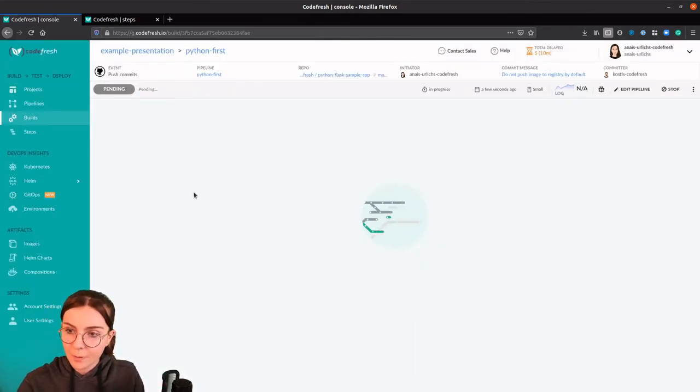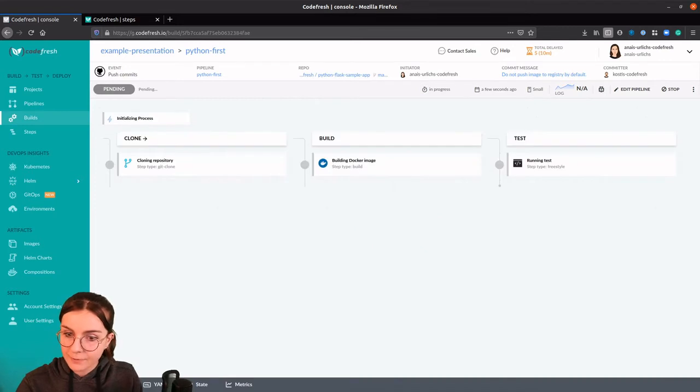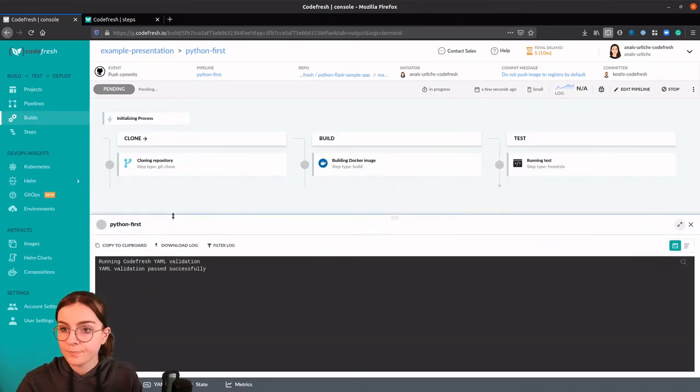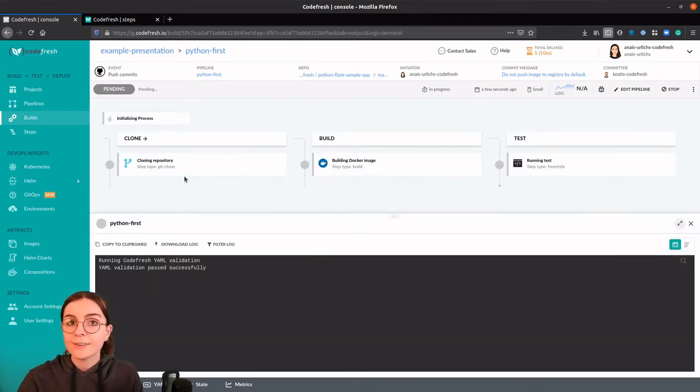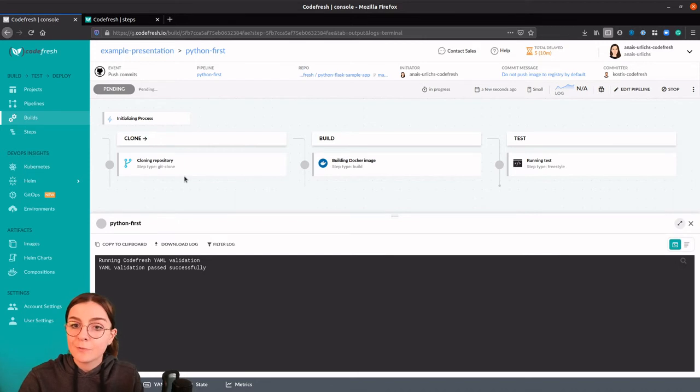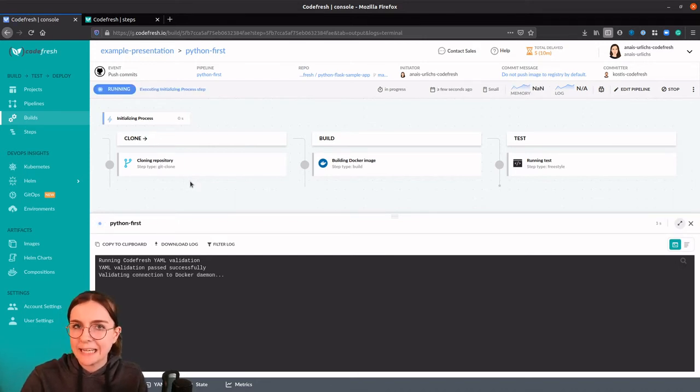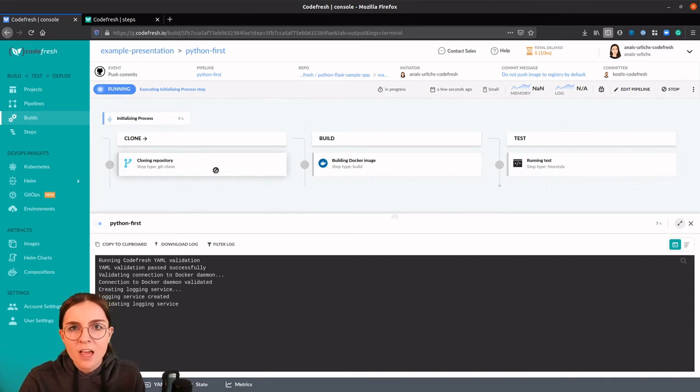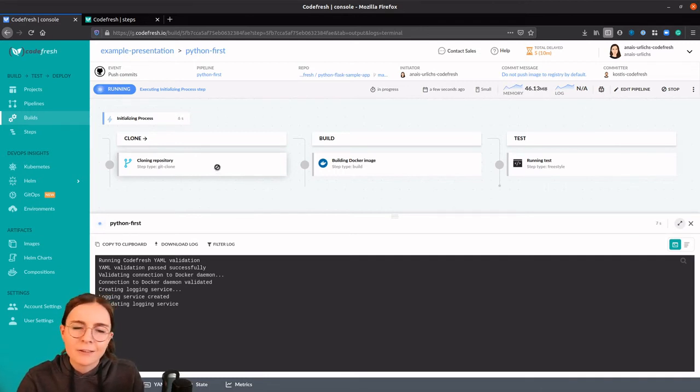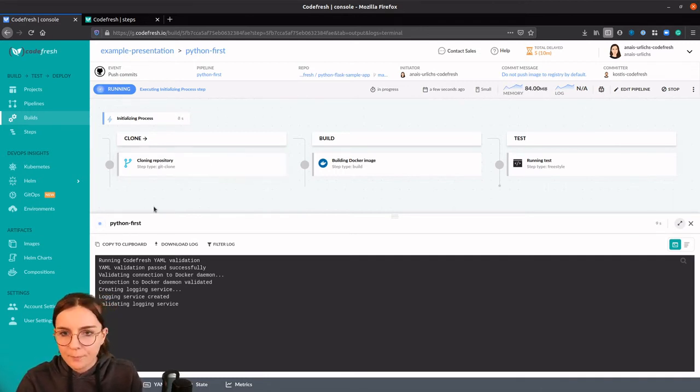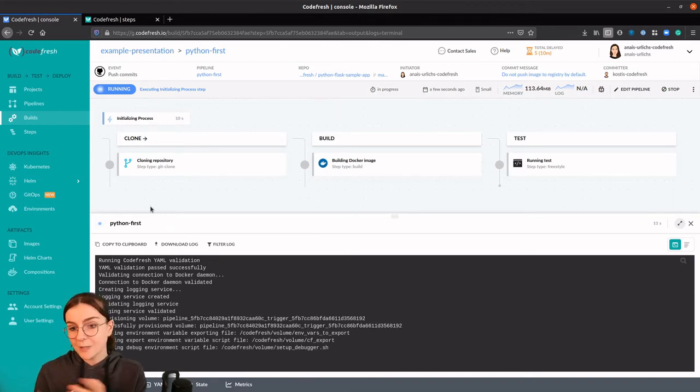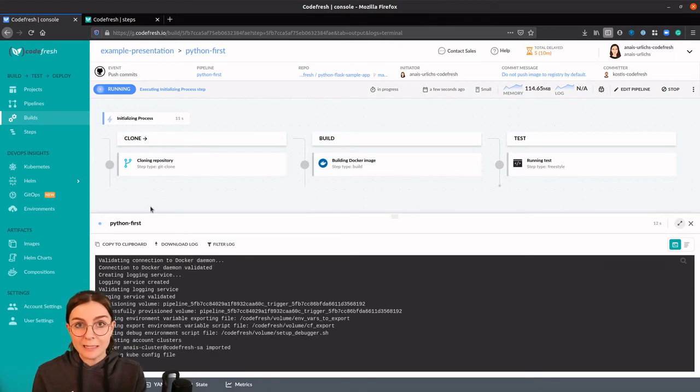Now this is going to run our pipeline and we can follow along here in the output section. Note that when you run the pipeline for the first time, it might take some time. However, Codefresh has about five different caching options. So the next time it's going to take about half of the time than before. Now we're going to fast forward to when the pipeline has finished building.